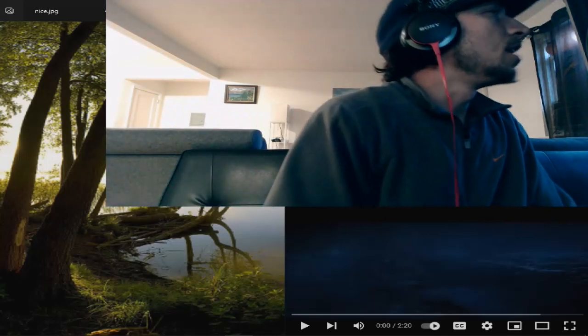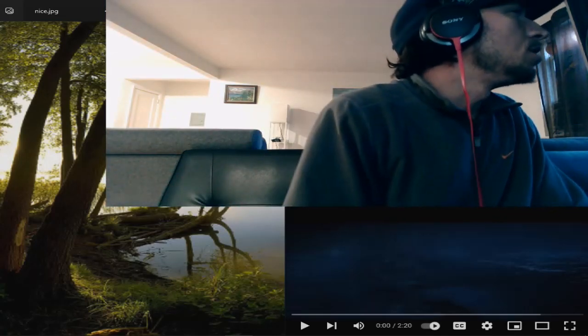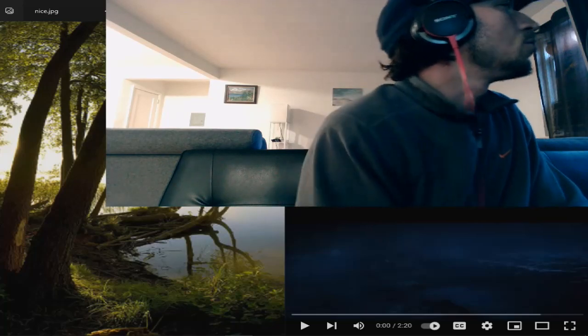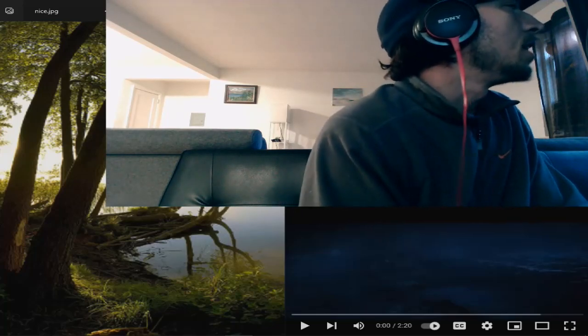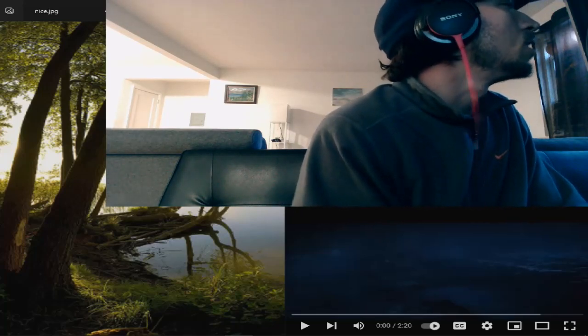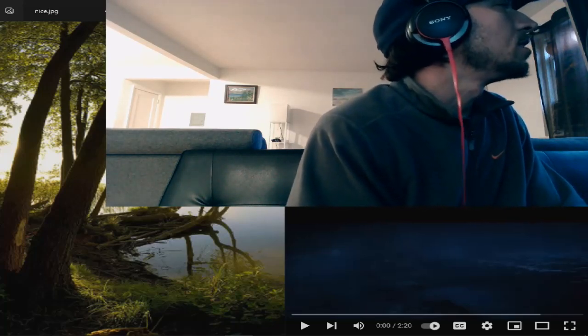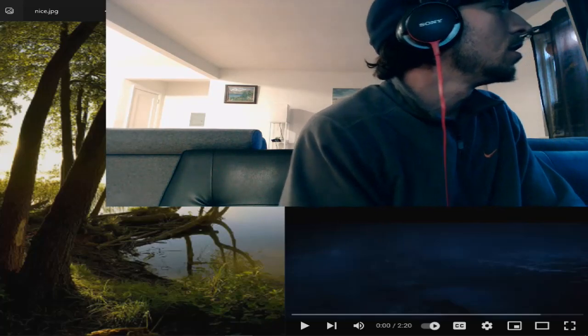So follow me on soundcloud.com, JQ Music with a K, instagram.com, jonathan_quest, and go get my album on Bandcamp, The Writers of the Century.